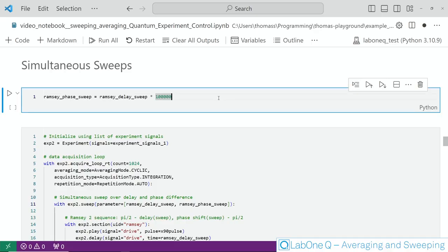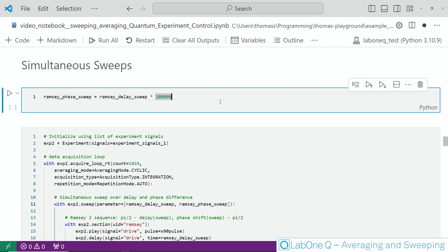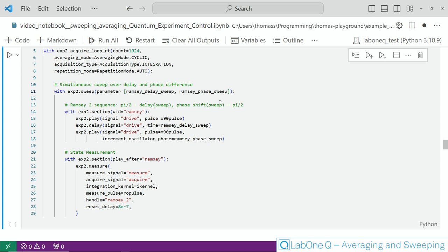In our second Ramsey experiment we do not only vary the delay between the two pi half pulses but also the relative phase difference. However we want to keep a constant ratio between the delay time and the phase difference. So in order to do that we create a second sweep parameter as shown here simply by defining it as a multiple from the delay sweep parameter we used before and now we can look again at our experiment.